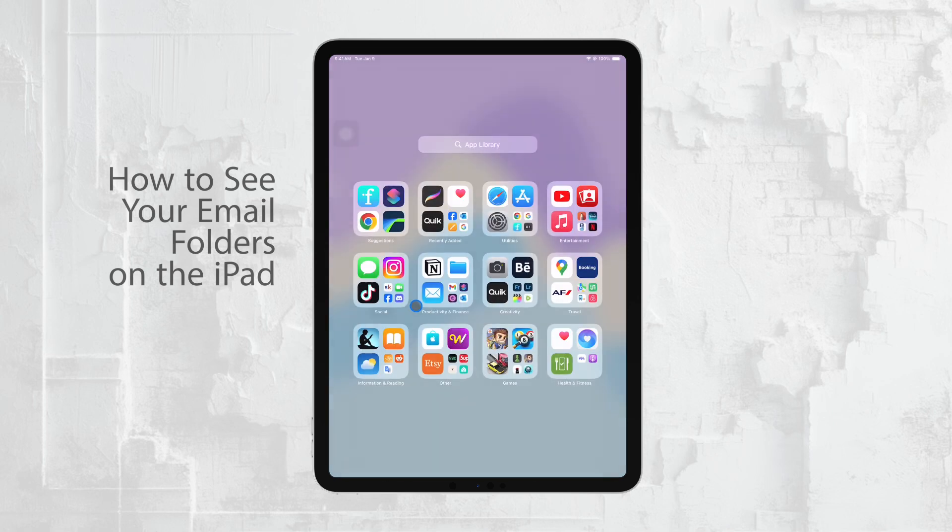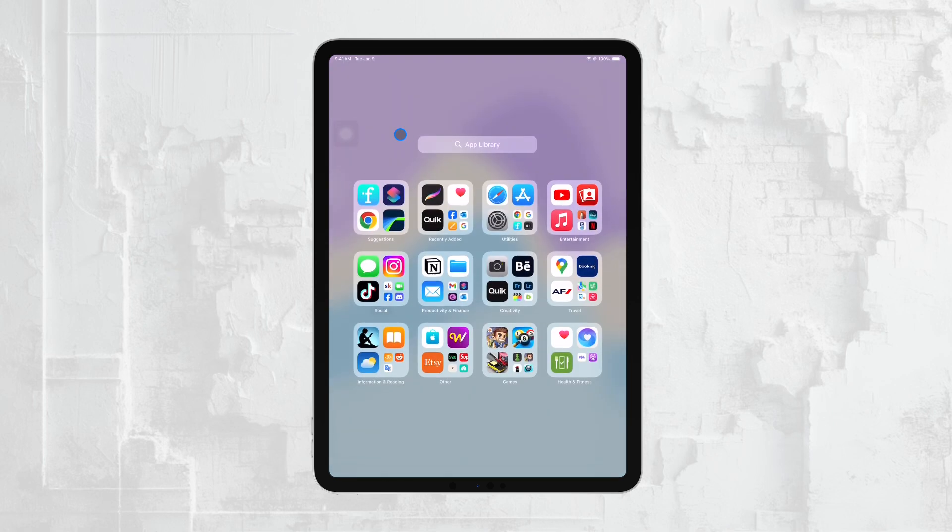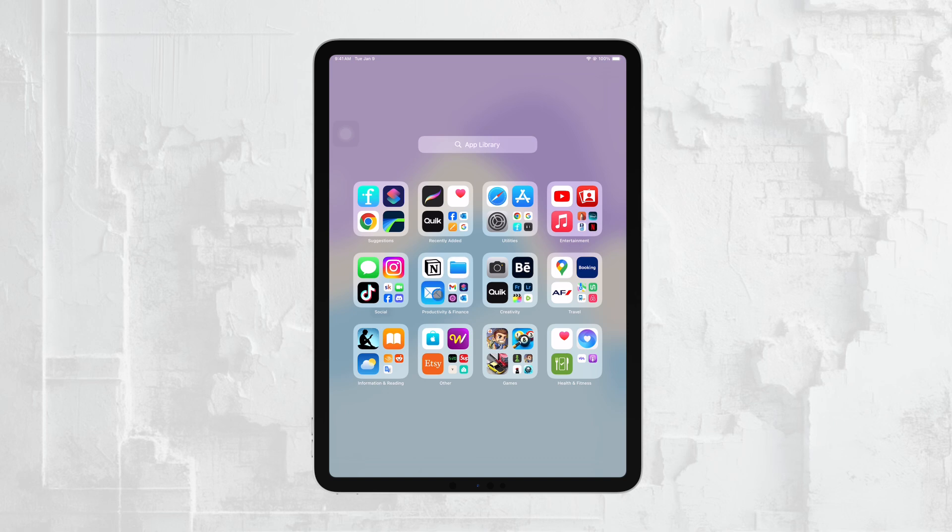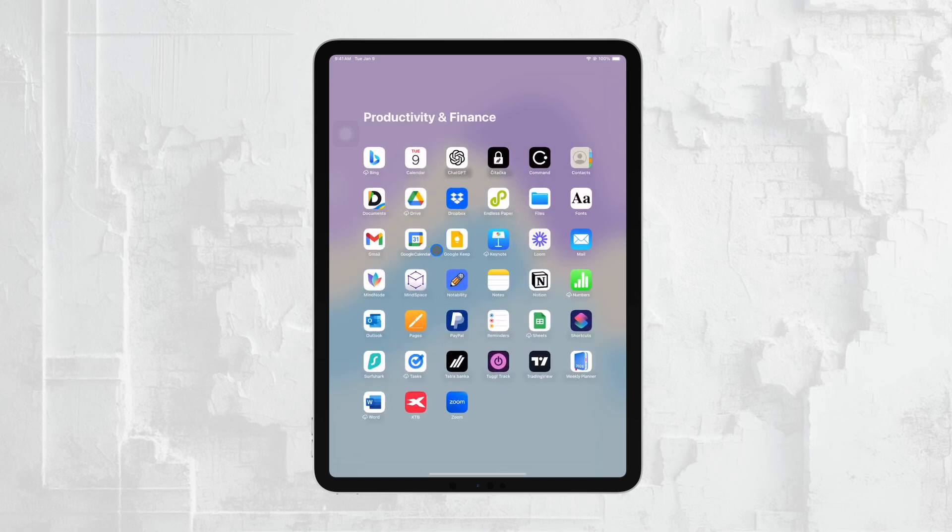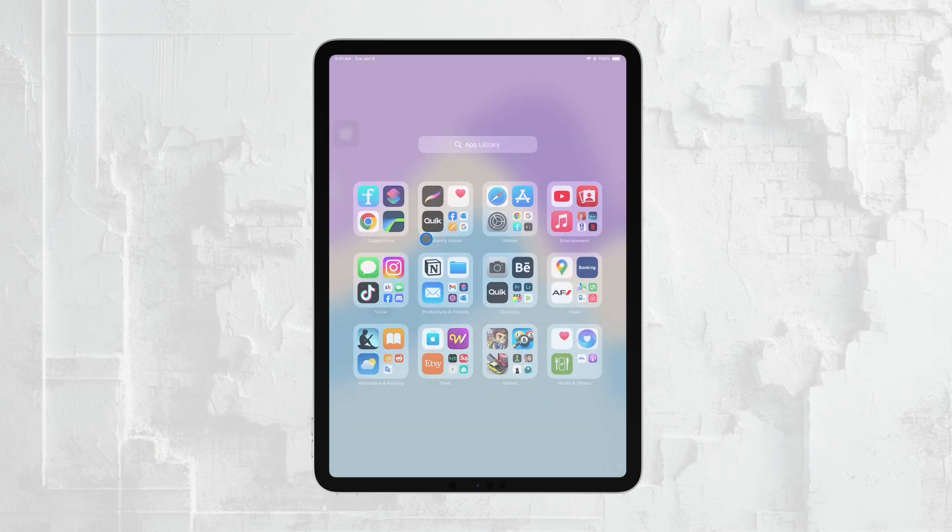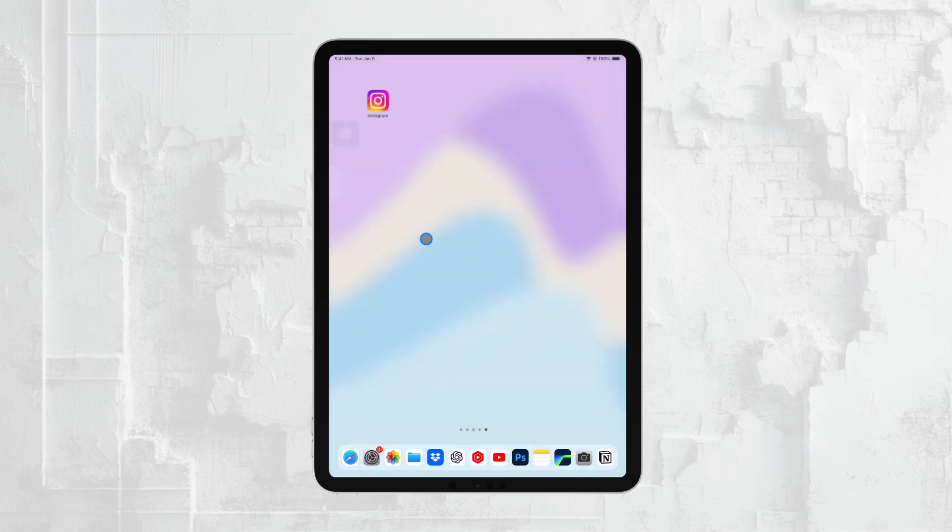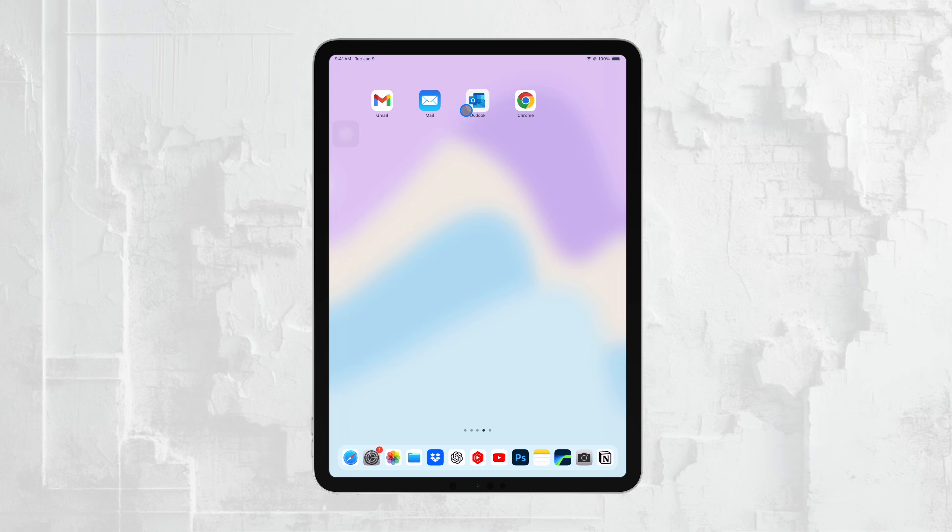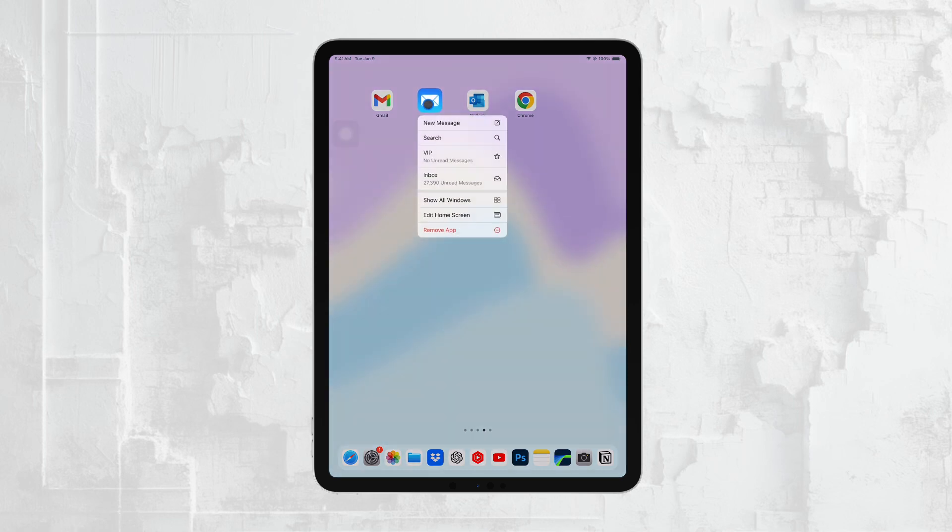Whether you're using the built-in Apple Mail app or another email client like Gmail or Outlook, knowing how to access your folders is essential for managing your emails effectively. In this video, I'll focus on how to navigate and find your email folders using Apple's Mail app, which is the default email client on the iPad. Let's get started.